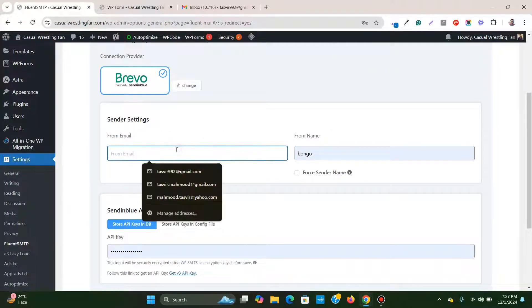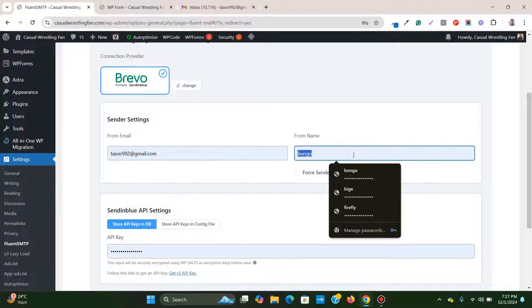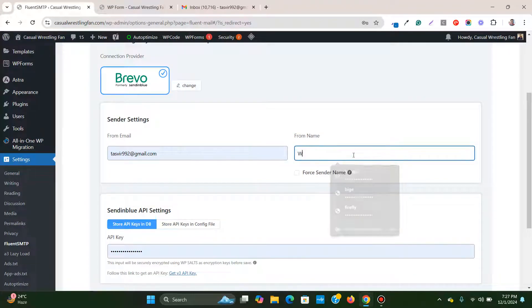From email I will write down my email over here, and form name will be website contact form.